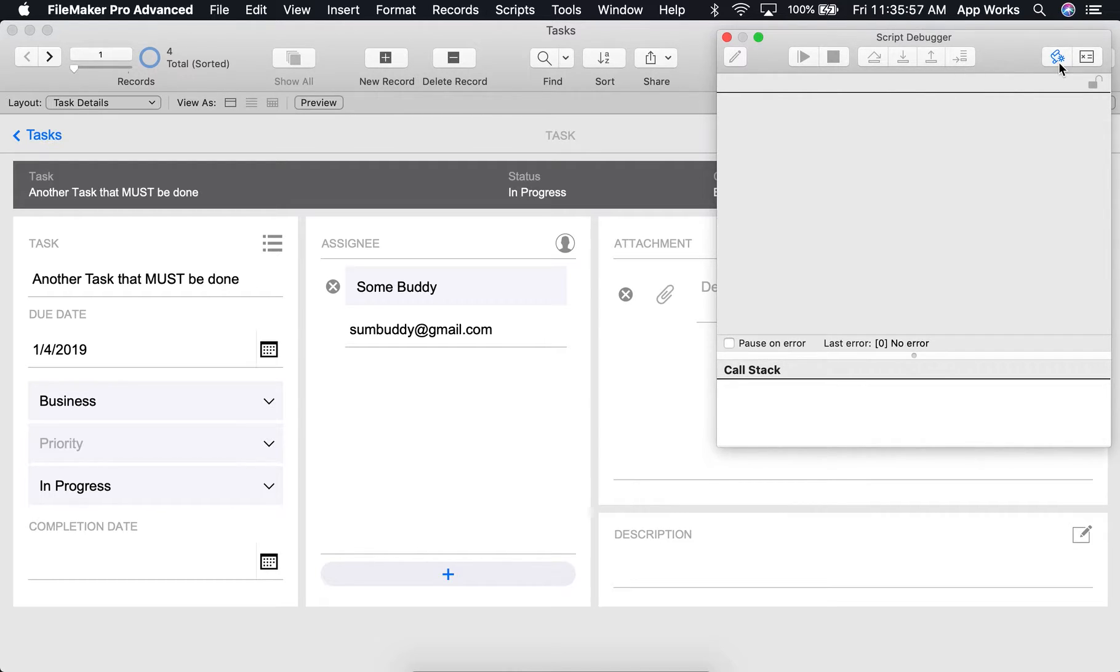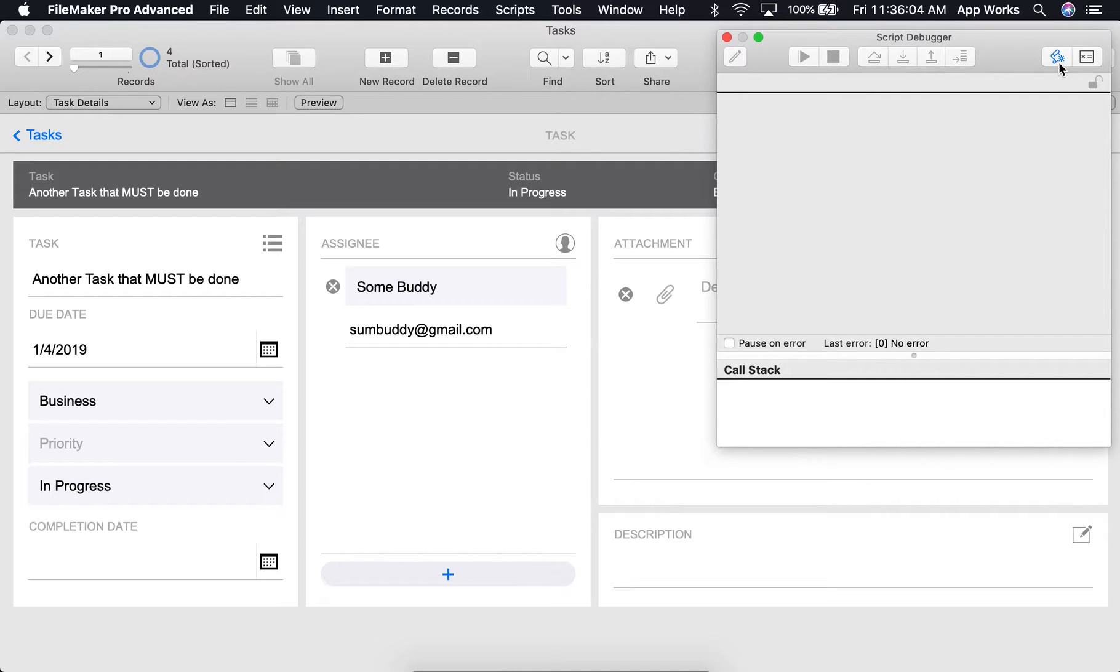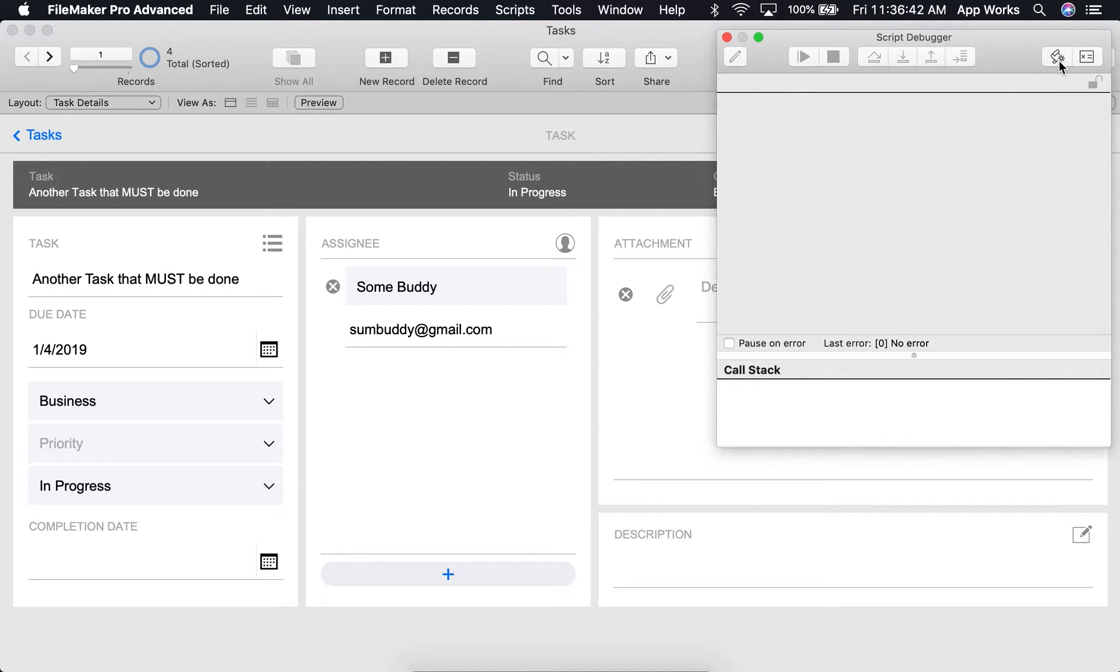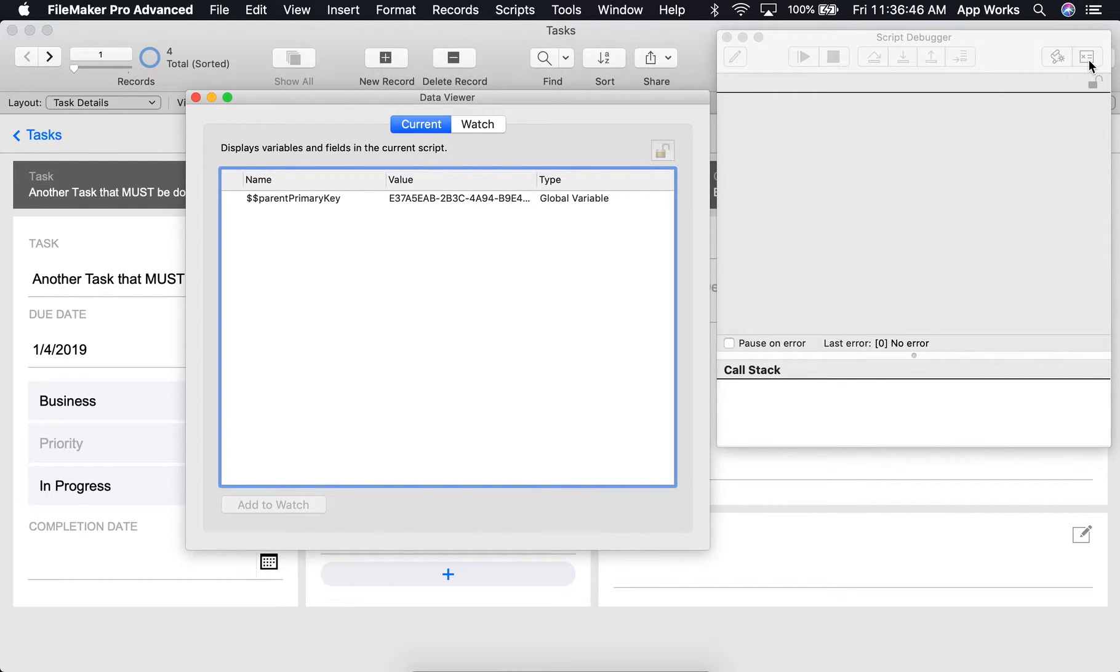The enable or disable script triggers button allows you to temporarily disable or enable all script triggers in a file. When it's highlighted in blue here, you can see that it is currently enabled. If I were to select it again, it would be disabled. Last but not least is the data viewer button that will open the data viewer for us.